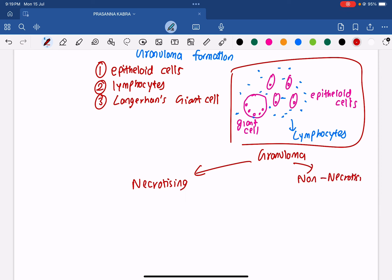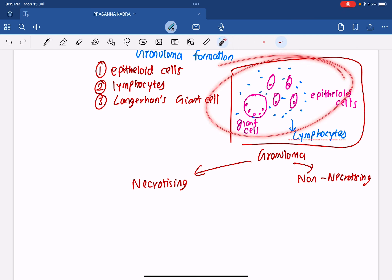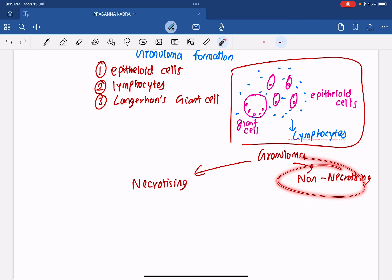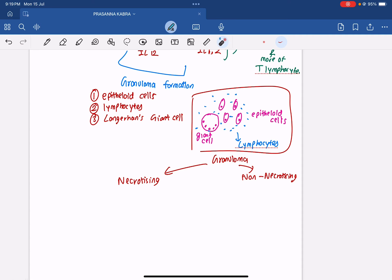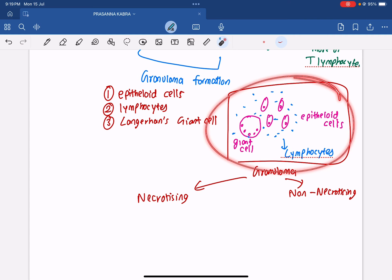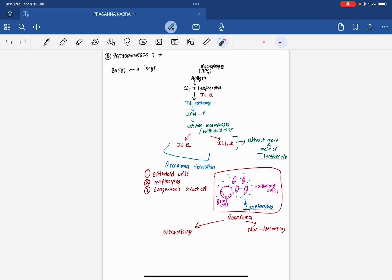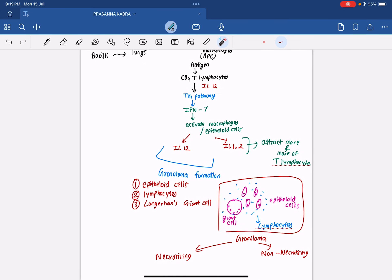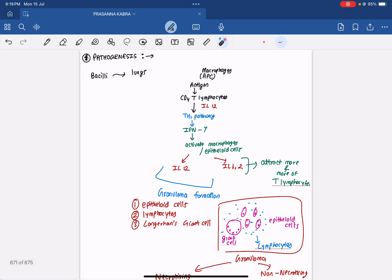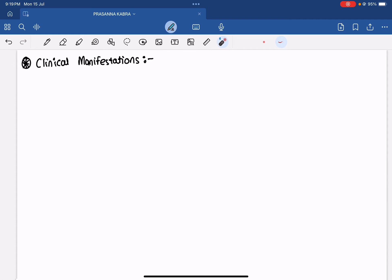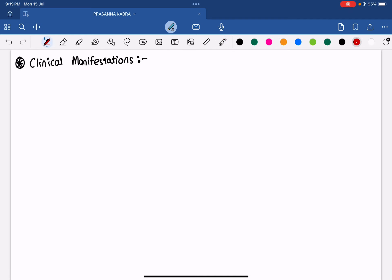This granuloma can either be necrotizing or non-necrotizing. If your immunity is good, the granuloma will resolve. If immunity is poor, the granuloma remains intact. This is the entire pathogenesis of tuberculosis.